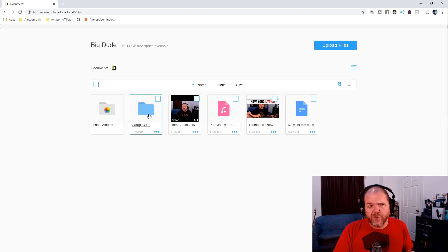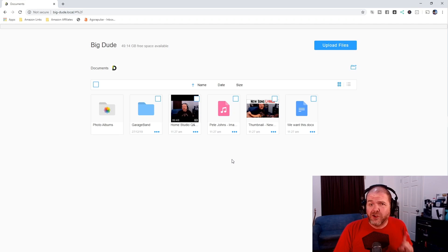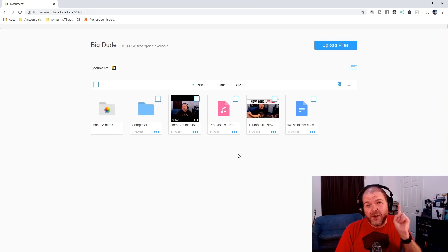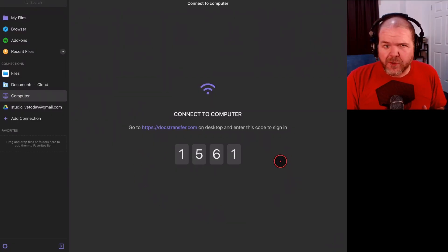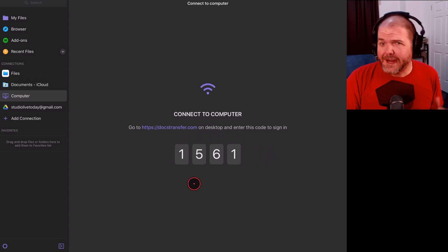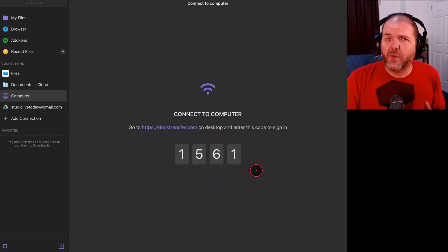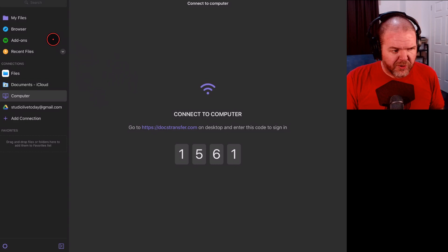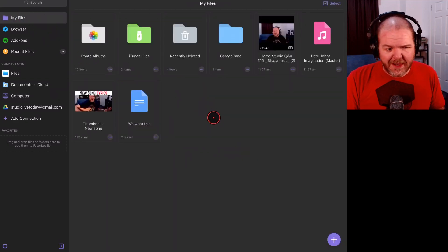Now, if we'd put these into a folder it would have gone into there. You don't have a huge amount of control over the folder structure in here, but we can change that around when we jump back over to the iPad so we can check out how we can now use these files. We're back on the iPad, disconnected from the computer. If you want to reconnect, it'll give us a fresh code — just go back to the website, enter that code and we'll be good to go.